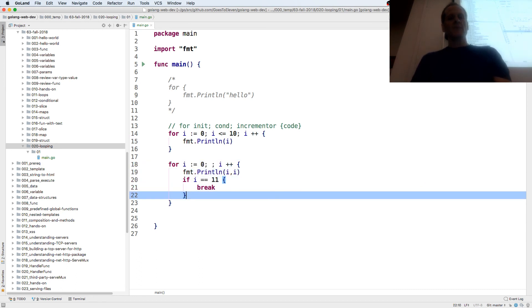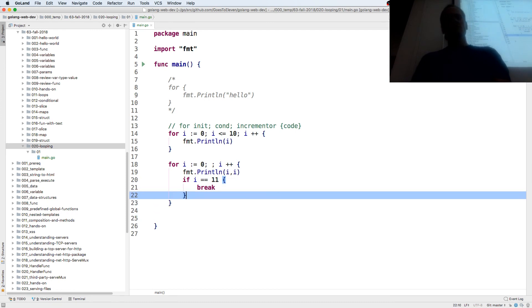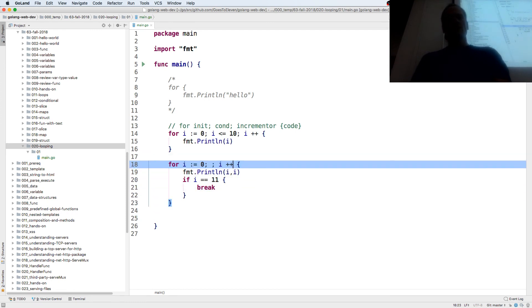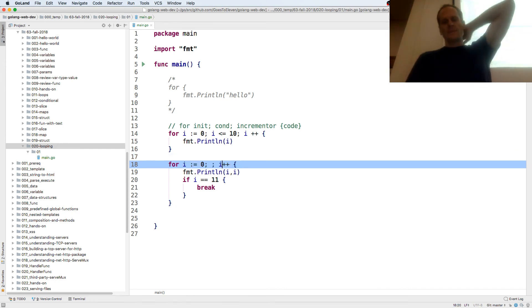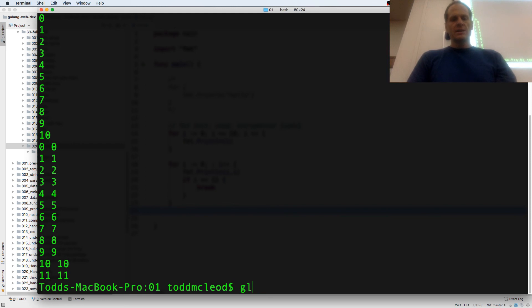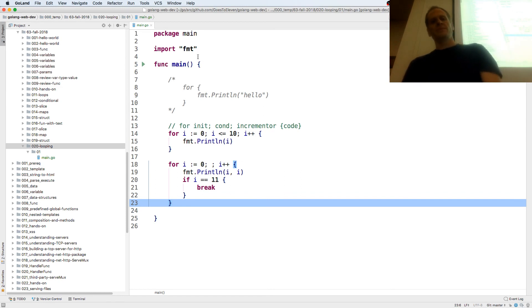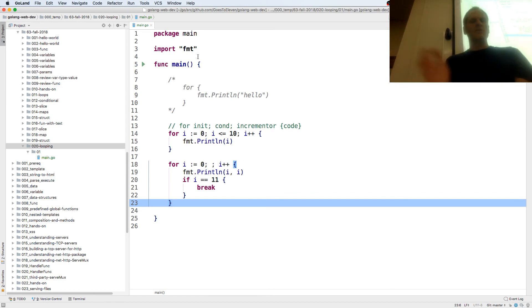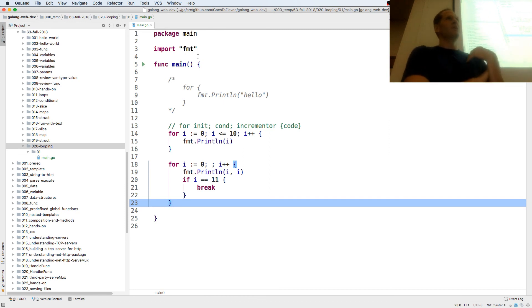We could have put the incrementer down here and get rid of the incrementer up there. I'm going to format my code to see what it looks like — see if any changes happen. A little bit got cleaned up. So you just have to remember: for, init, condition, incrementer. That's the basics of looping. And in the next one we're going to see range.